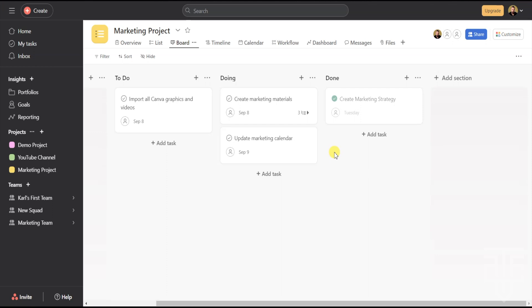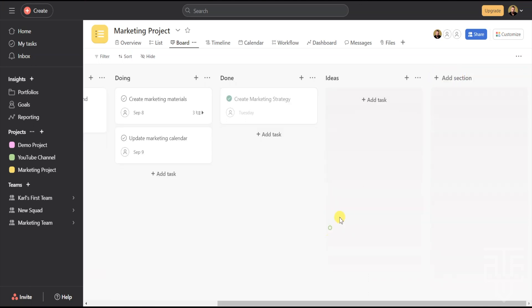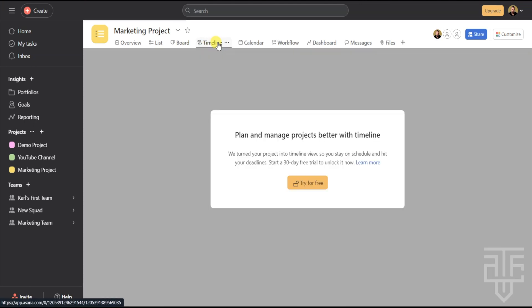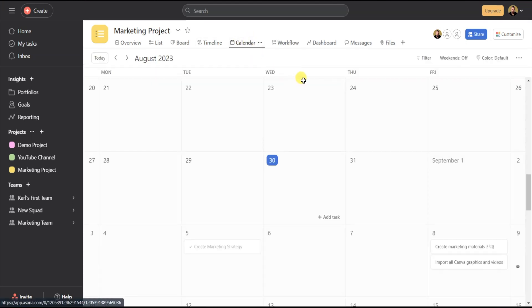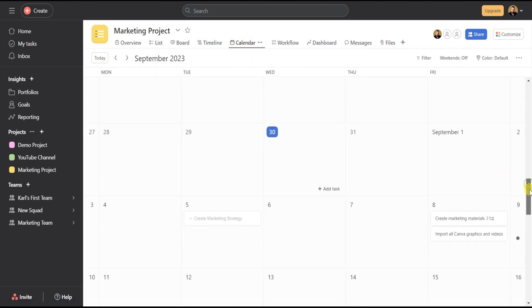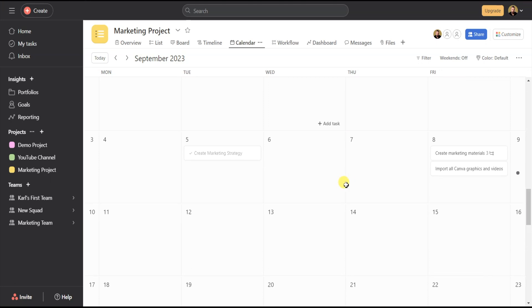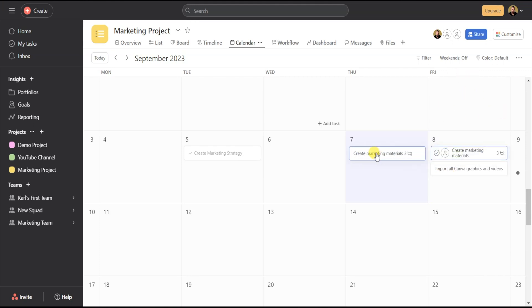If you need to add additional sections to this project, click on Add Section and type in the name of the new section. The third view is the Timeline view, which is a premium feature, so we'll skip over that. The fourth view is the Calendar view. This view displays all the due dates associated with this project — if you have tasks that need to be completed by a certain date, they will be displayed here.